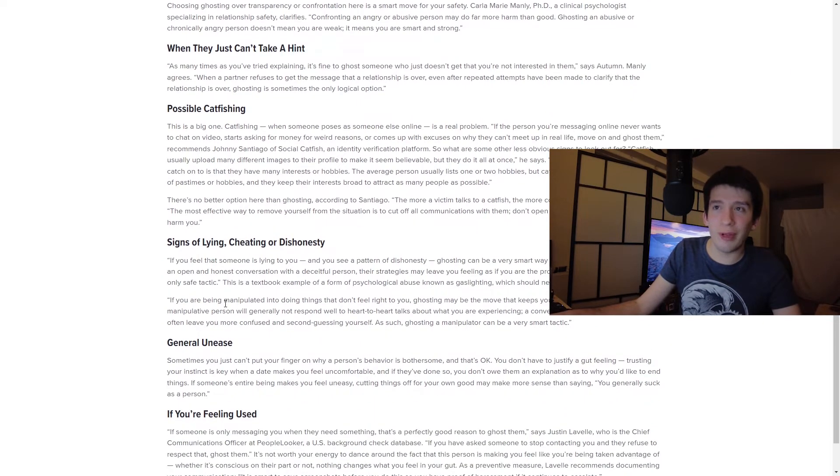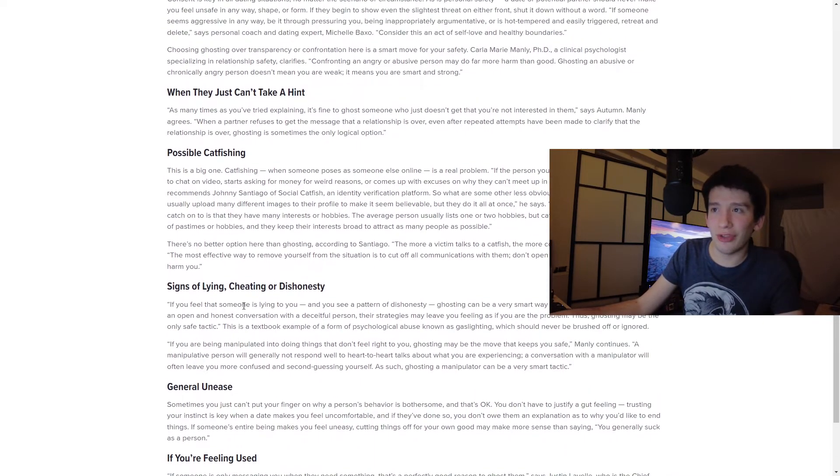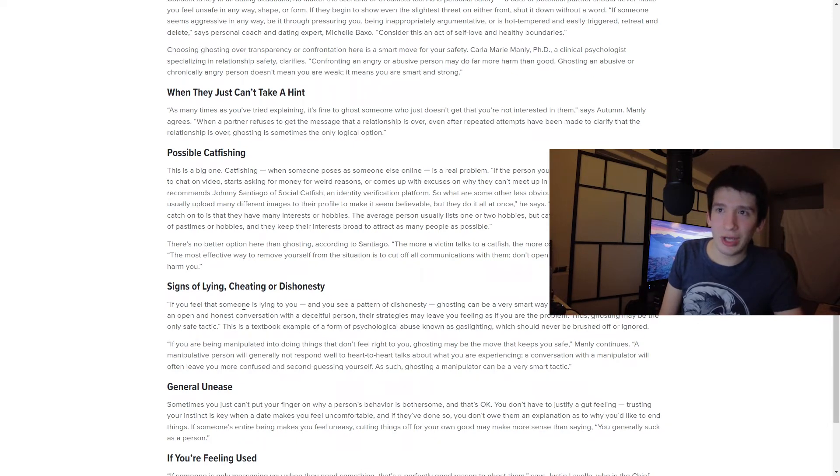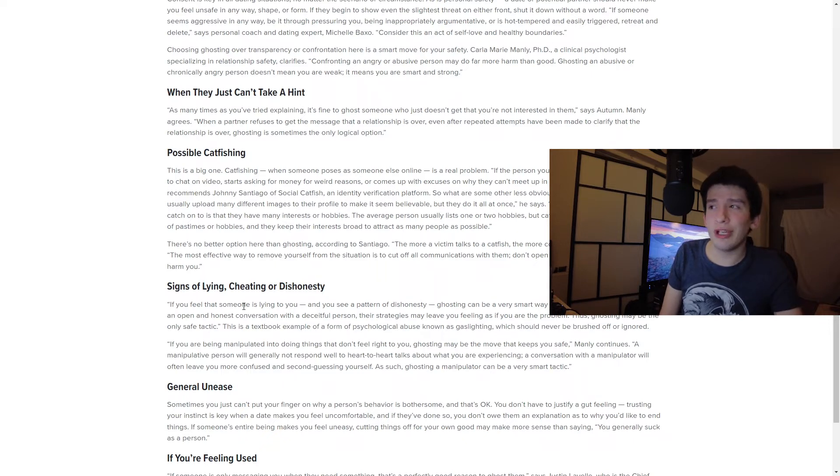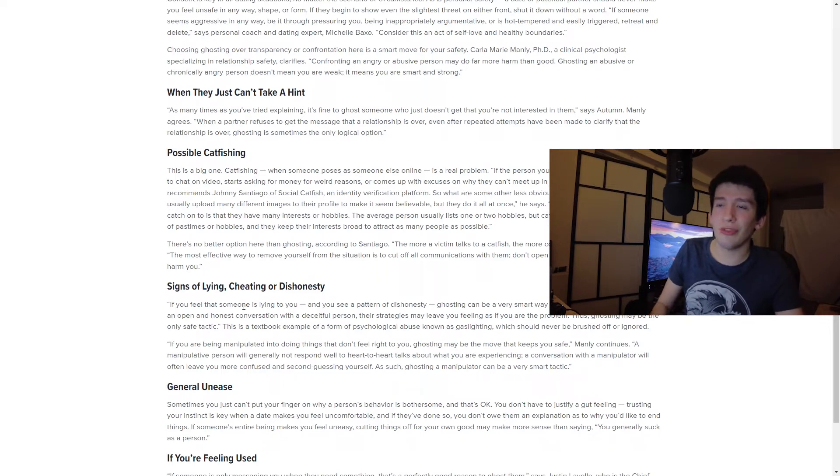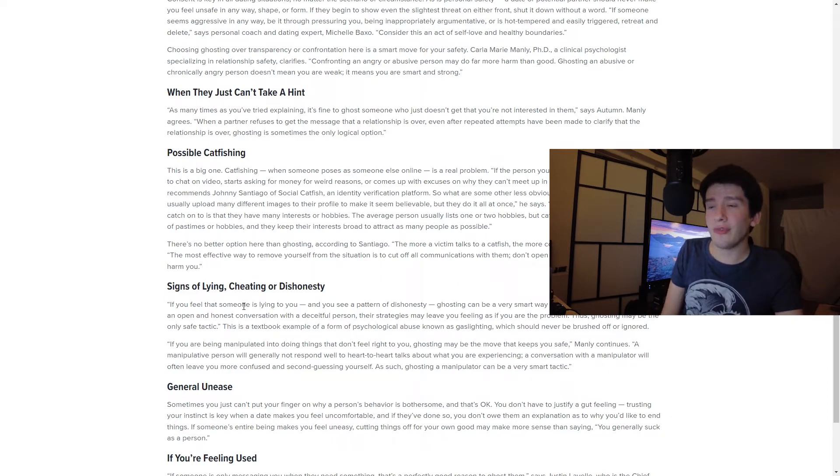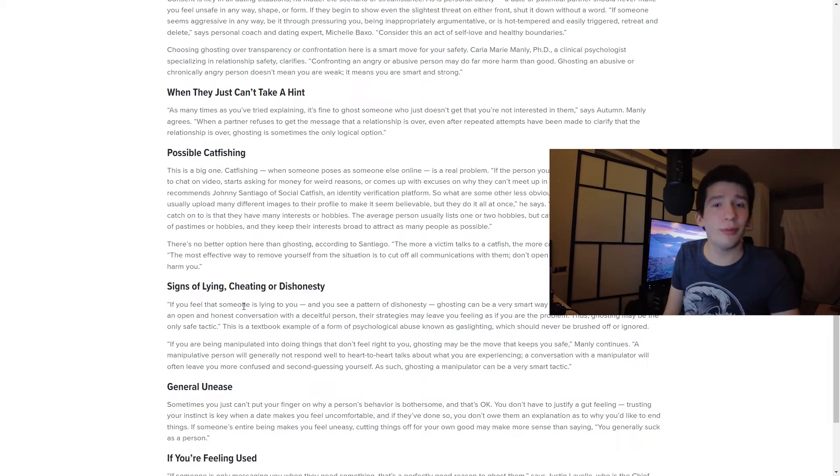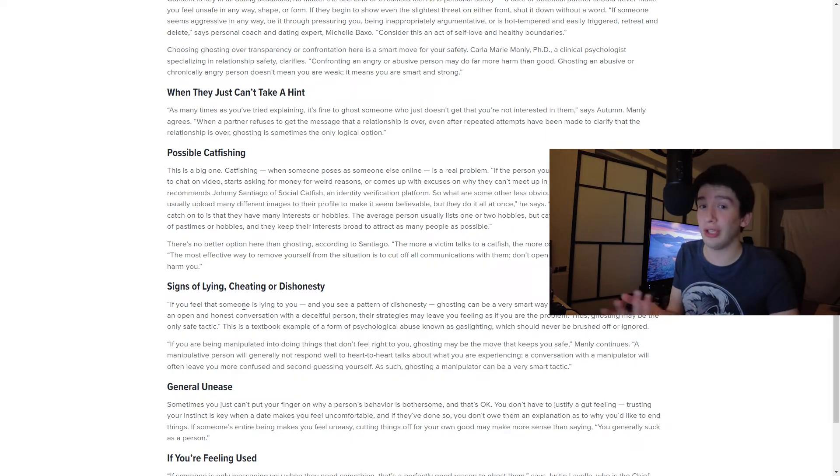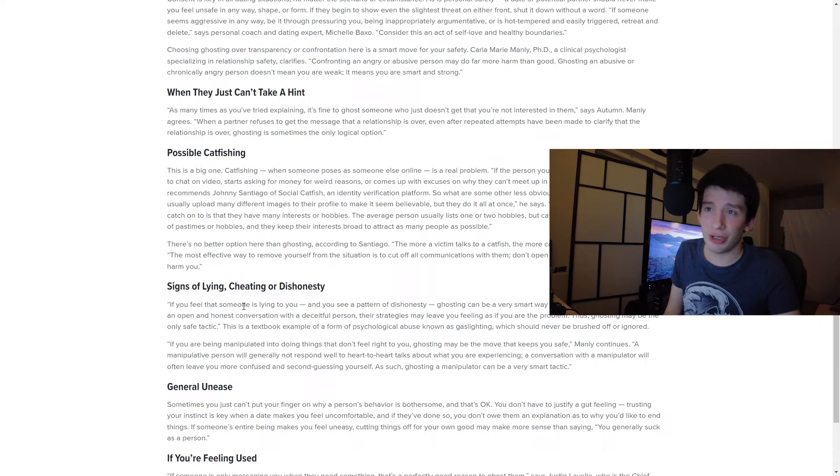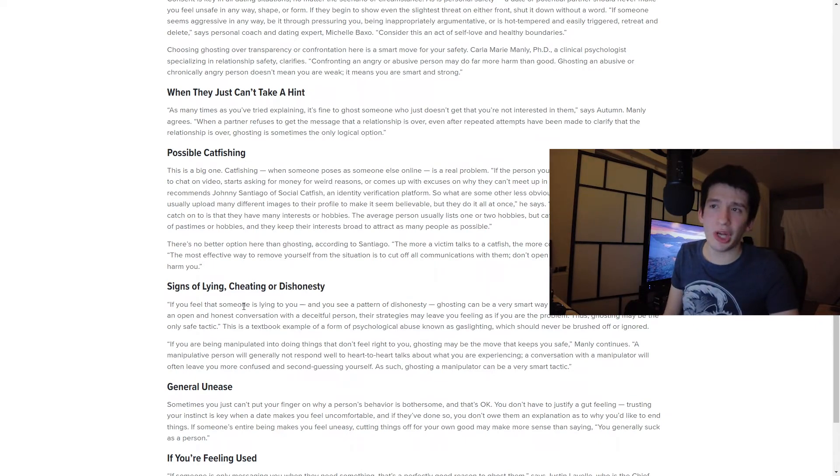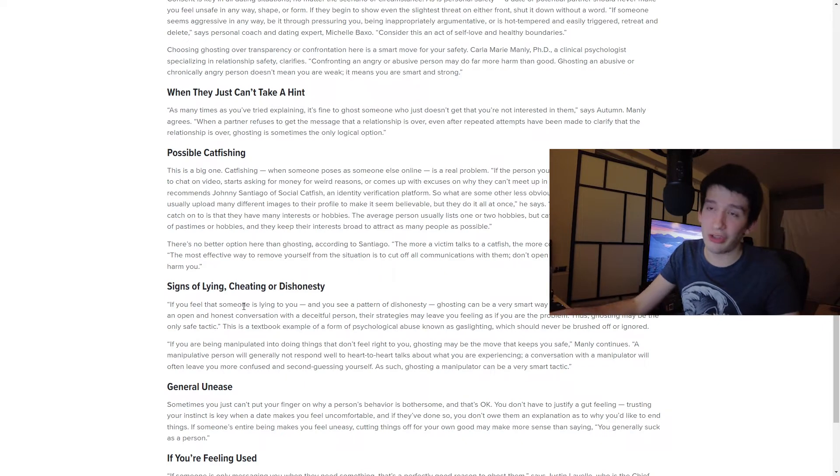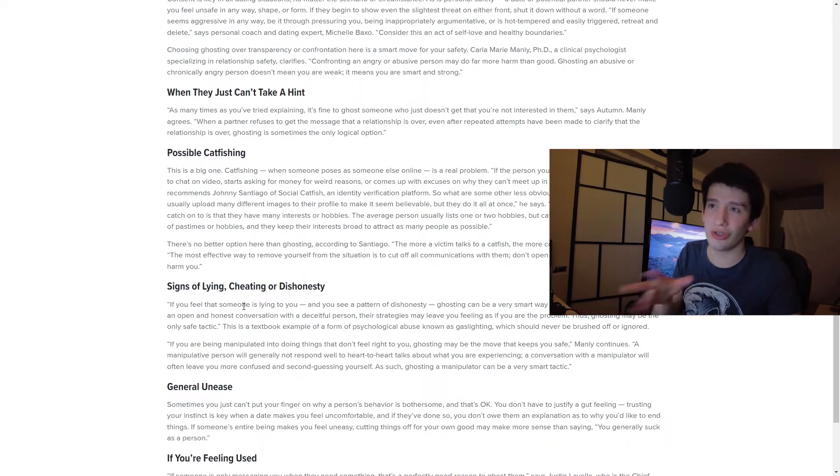When they just can't take a hint. So as many times as you've tried explaining, it's fine to ghost someone who just doesn't get that you're not interested in them, says Autumn. When a partner refuses to get the message that a relationship is over, even after repeated attempts that have been made to clarify the relationship is over, ghosting is sometimes the only logical option. Yeah, if you have had the talk with somebody and they're not getting it, that you're like, hey man, I just kind of want to be friends, and they're just still pressuring you into a relationship, let's say it is from Tinder, and maybe you had a date or two. I mean, I don't know why in a lot of these situations you wouldn't just unmatch them, but I guess that is technically ghosting.